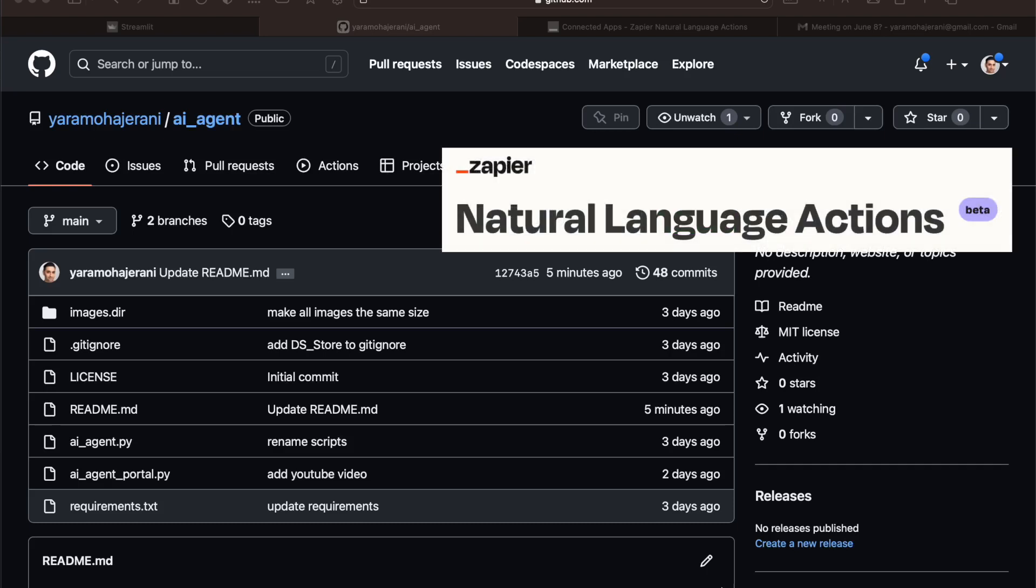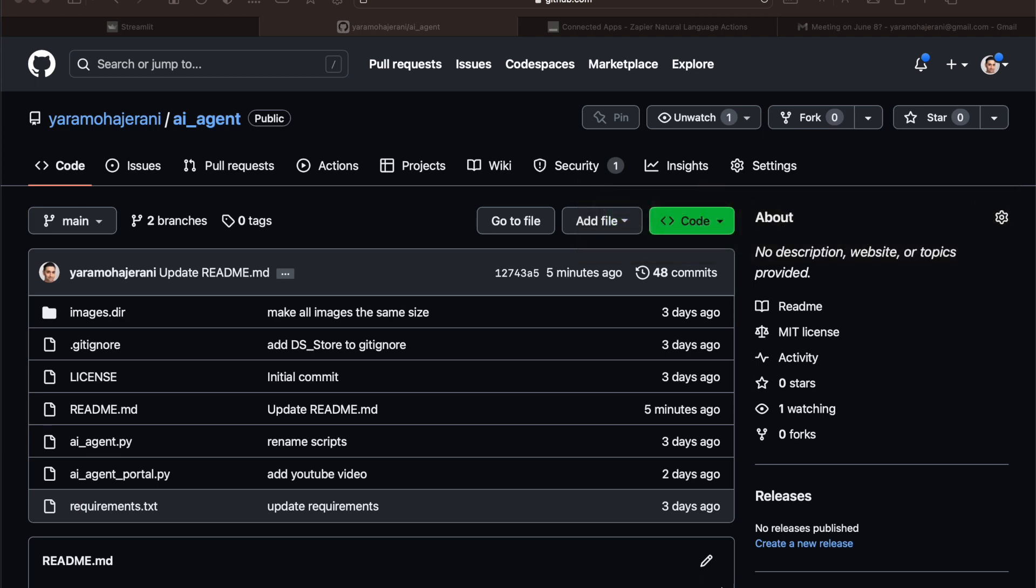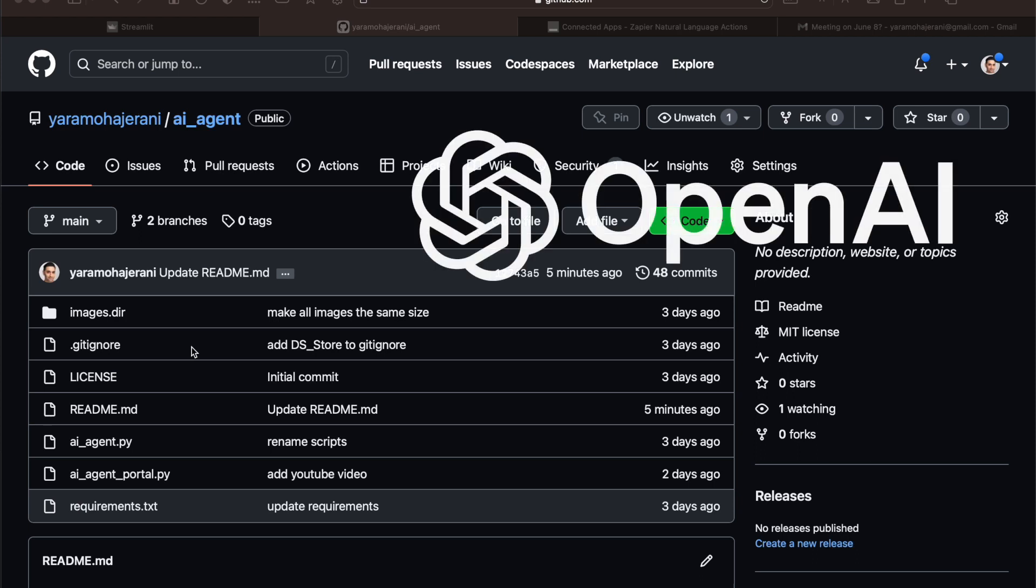Alright, so Zapier's new natural language actions combined with LangChain is pretty impressive. I made a tool for myself and figured I'd showcase it for everybody here. I made a little repo called AI Agents that's publicly available. It basically combines Zapier's natural language actions with OpenAI's LLMs.